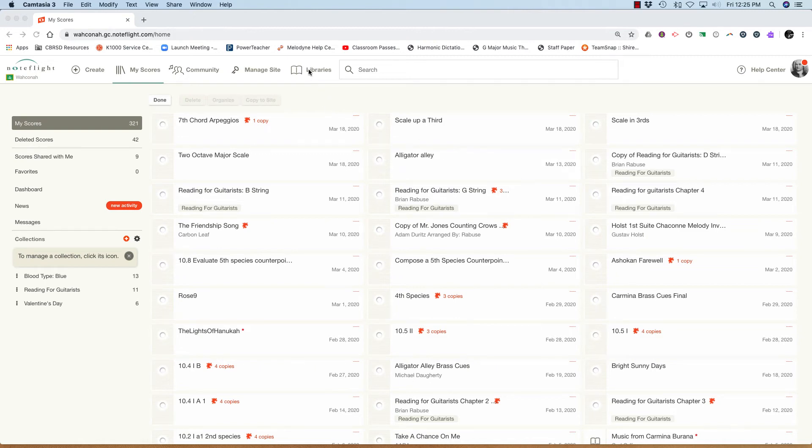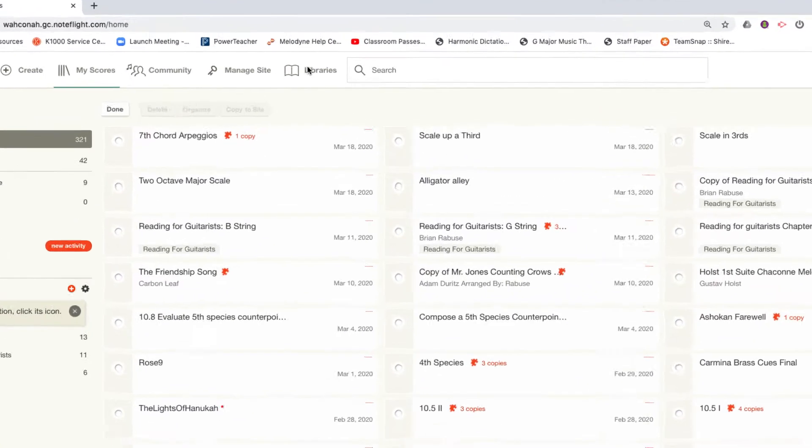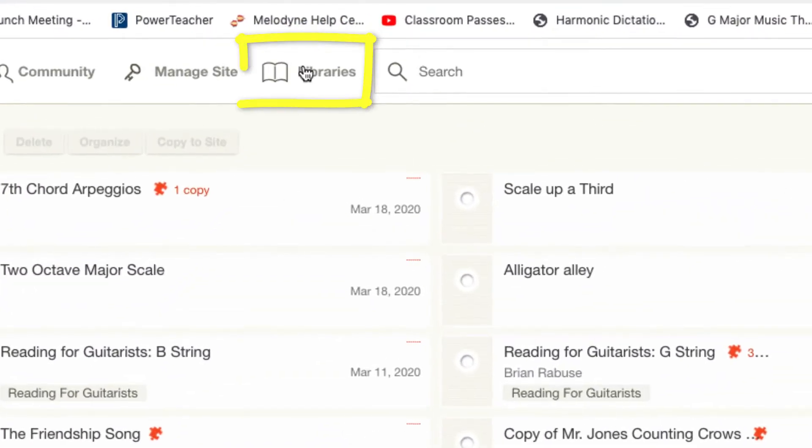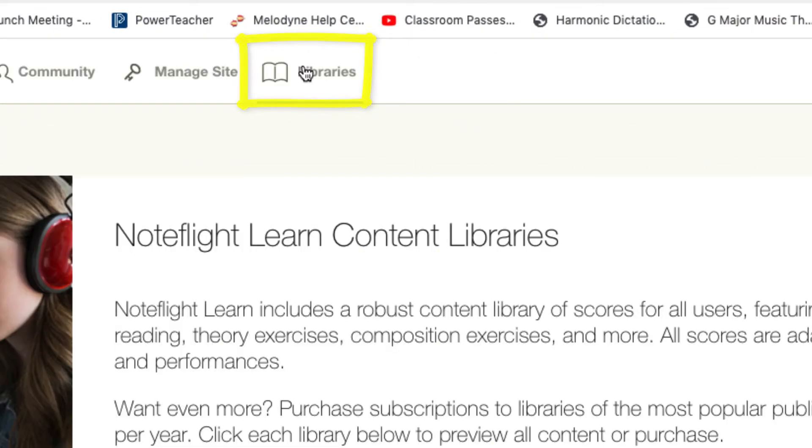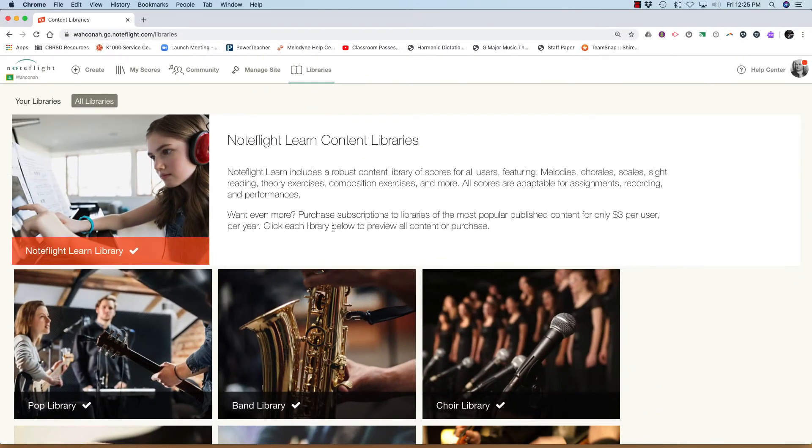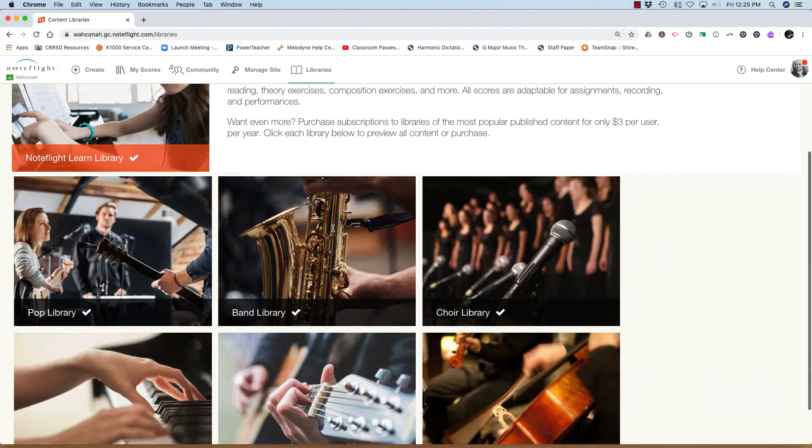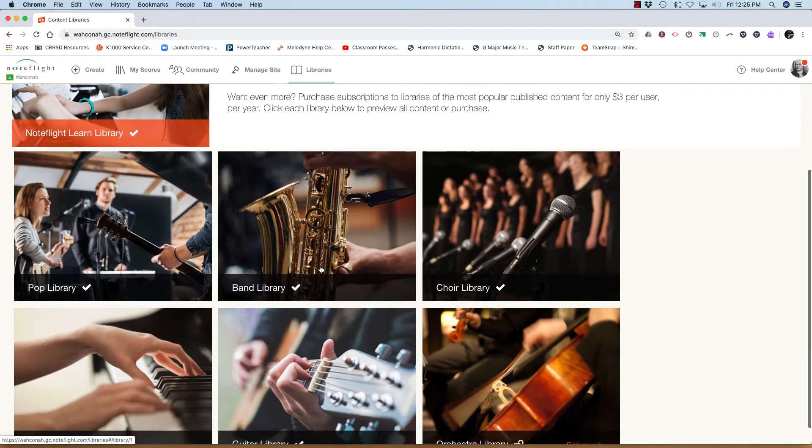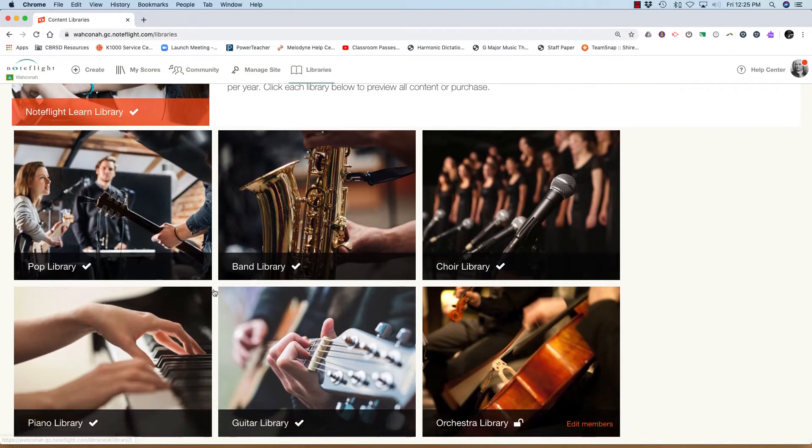As of today, your accounts have all been updated with the NoteFlight content libraries. Here's what that looks like. Just click on the content libraries up above and select one.